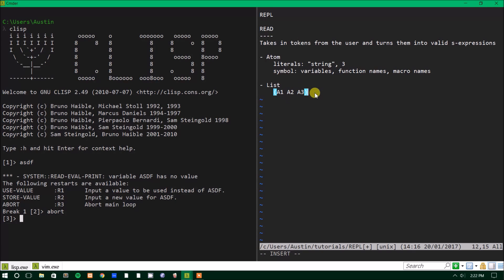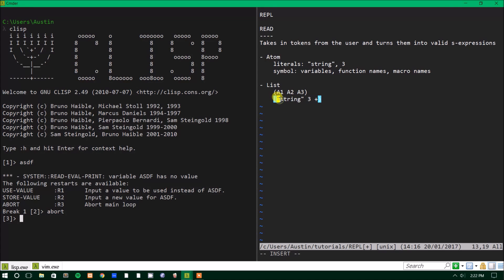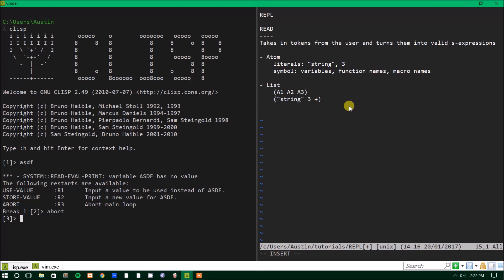So but if we're gonna do things that are real things, say we had we have a string, and then we have the number three, and then we have a function or a symbol, plus. Because plus is a function within Lisp. It gets its own name, plus. So this is technically speaking, this is a valid list, and these are all valid atoms. And the reading section turns them into S expressions, which is something that the evaluator can understand.